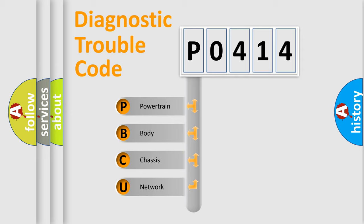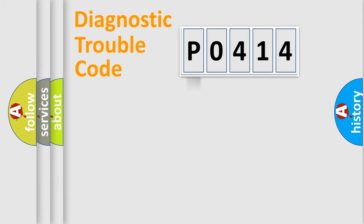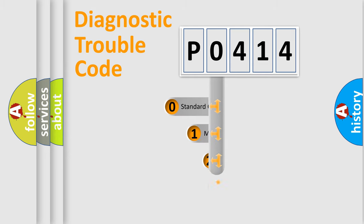We divide the electric system of automobile into the four basic units: Powertrain, Body, Chassis, Network. This distribution is defined in the first character code.